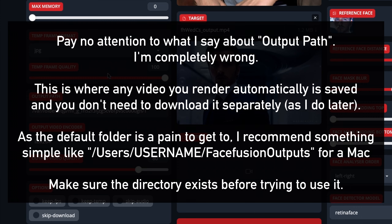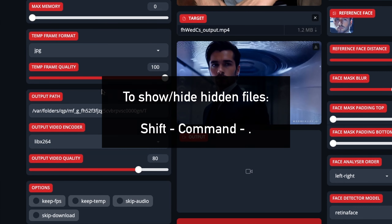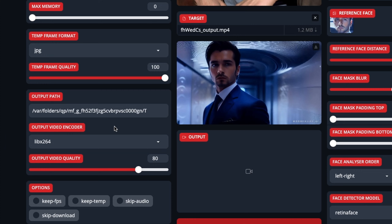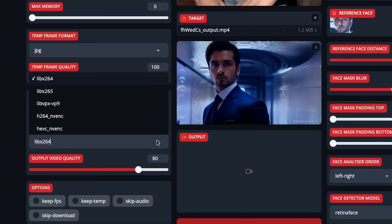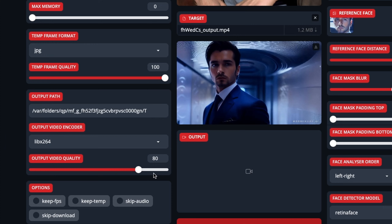Most of the defaults are fine. Output path is where the video will automatically be saved, but it's more of a temporary output. That's also where the temporary frames will be put — it's a random directory that's invisible normally, so you'll need to know how to show hidden files on a Mac. For the encoding, I've always just left it at libx264. I tried H.265 and got errors. I tried another H.264 variant and got an error too. The quality is still great because you can choose the output video quality. Don't put it up to 100 — at 80 you're not going to notice any compression.